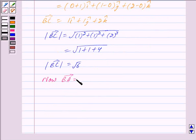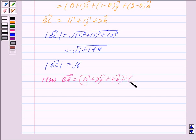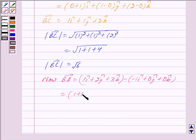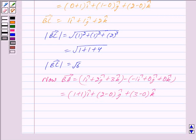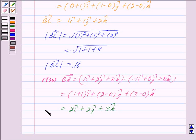Now we will find vector BA. Vector BA is equal to (1i + 2j + 3k) minus (-1i + 0j + 0k). This is equal to (1+1)i + (2-0)j + (3-0)k, which gives us vector BA equal to 2i + 2j + 3k.